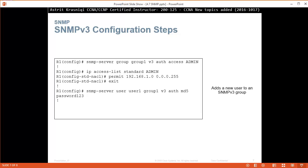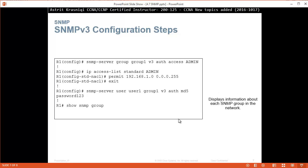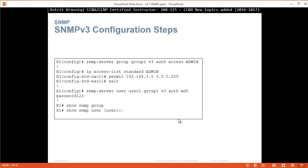Next, snmp-server user user1 group1 version 3 auth md5 password — this adds a new user to the SNMPv3 group. To verify, use show snmp group, which displays information about each SNMP group in the network. Then use show snmp user, specifying the username — for example, user1 — to display information about the configured characteristics of that SNMP user.